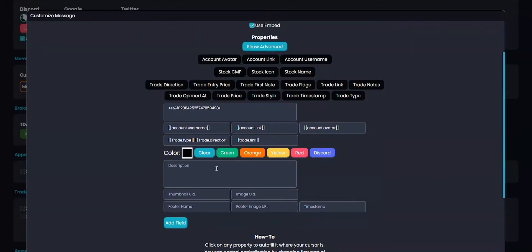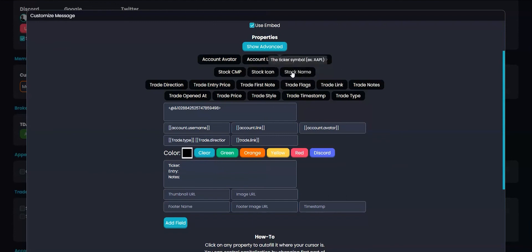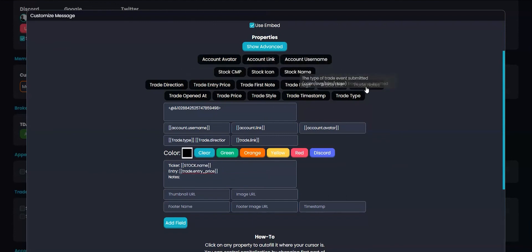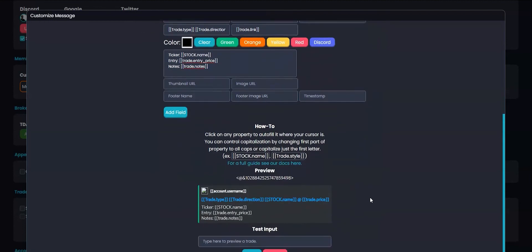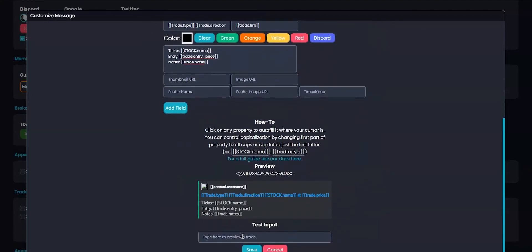For the embed description, I'll want to use some details for my trade, such as the ticker, entry price, and my trade notes, and I'll select the correct properties for these. You can take a look at the preview by putting in an example input.